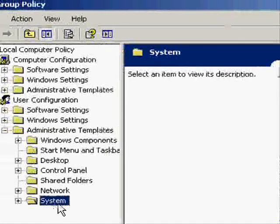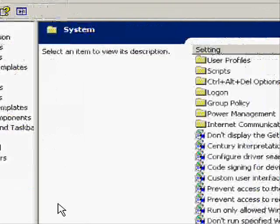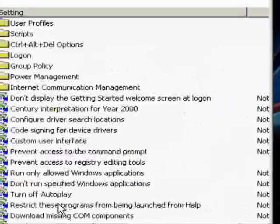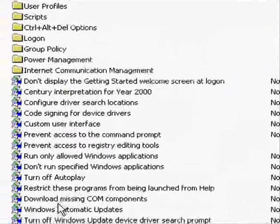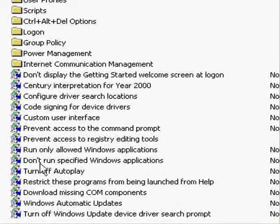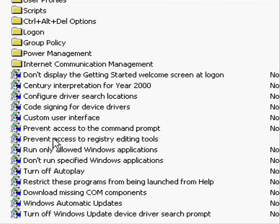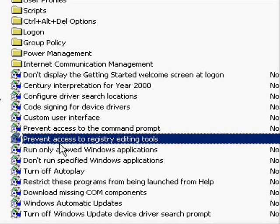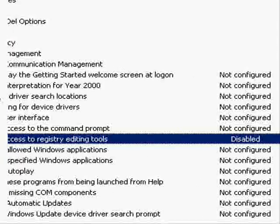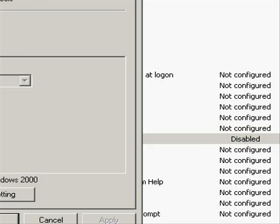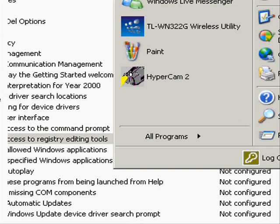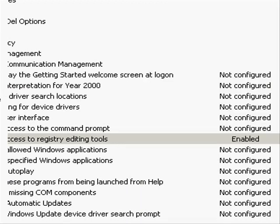Once clicked on system you want to go over to this side and on here as you can see there is 'prevent access to registry editing tools.' I have disabled it which means I can access it, but if I just enable that, apply, okay, just so you can see what I mean by the message about it.